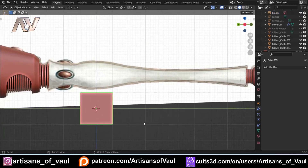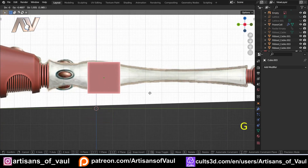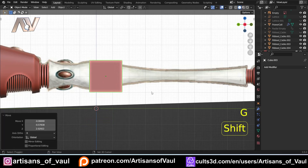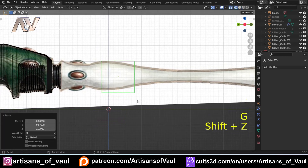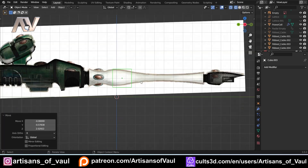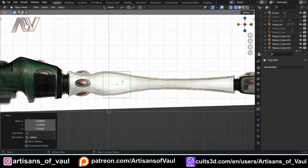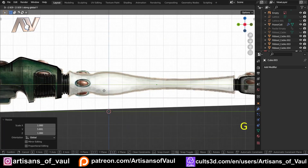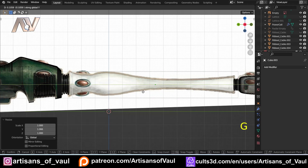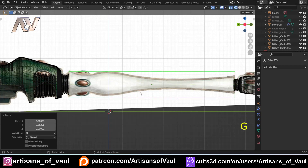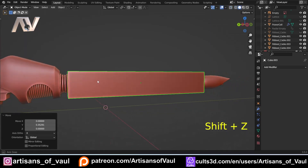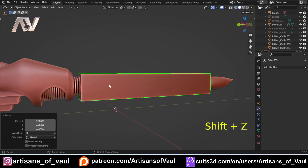Subdivision workflow. First thing: get the thing generally in place. I'm going to Shift and Z to go into x-ray mode, and then give it the basic shape. So I'm just going to S and Y to get the correct length, somewhere around there, and then we're going to start with our subdivisions.